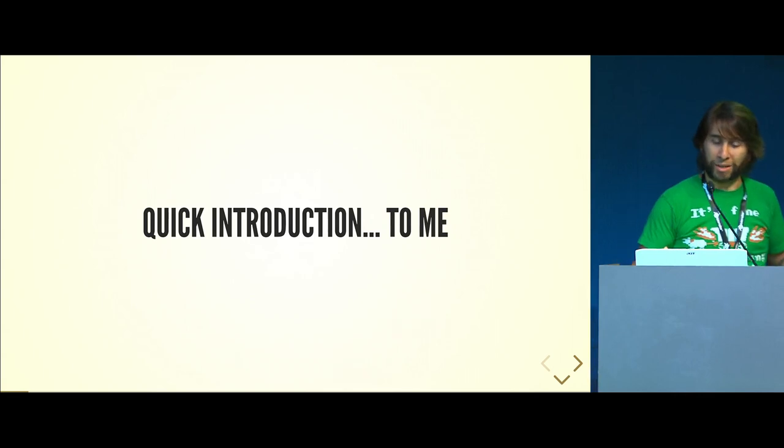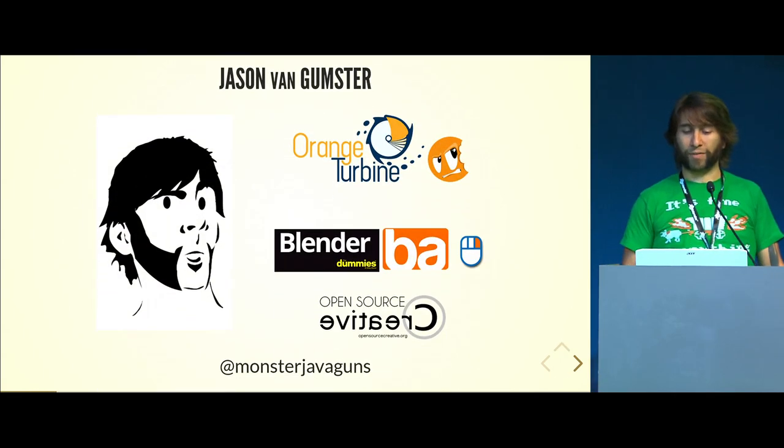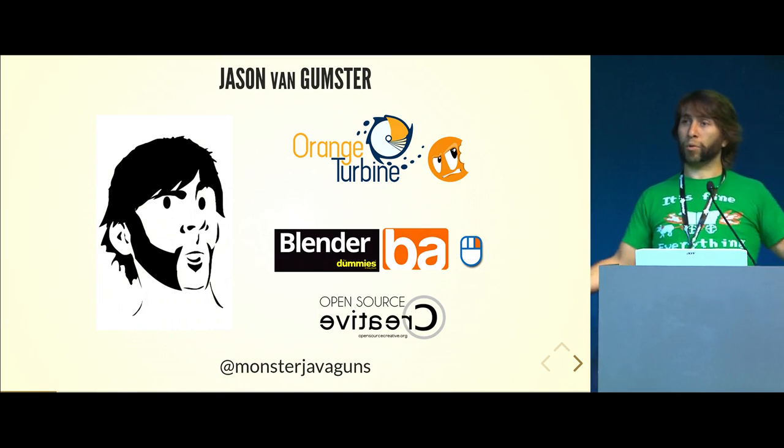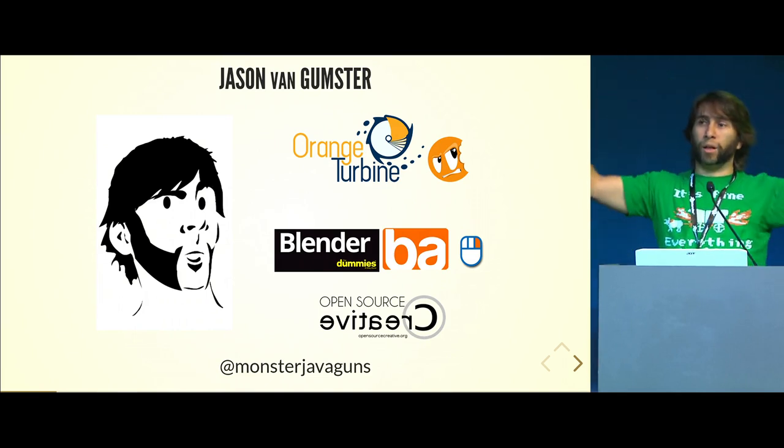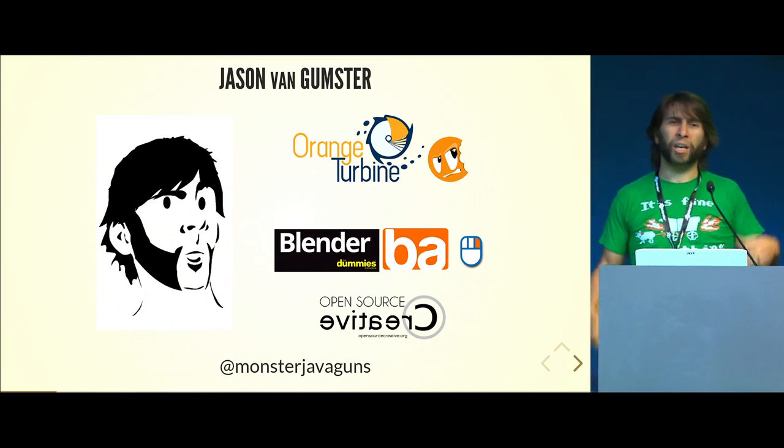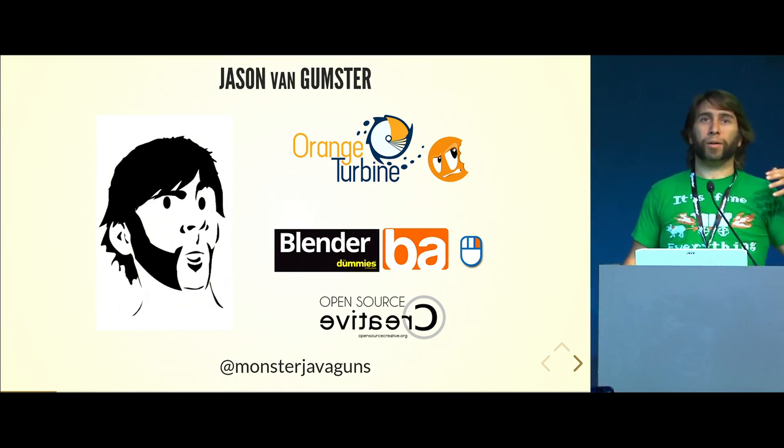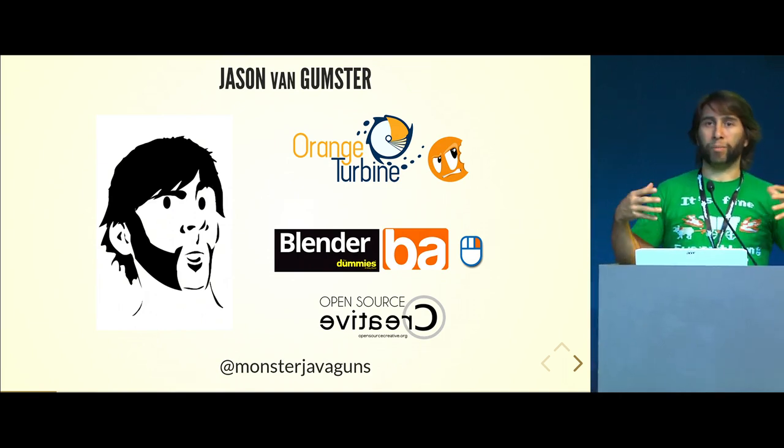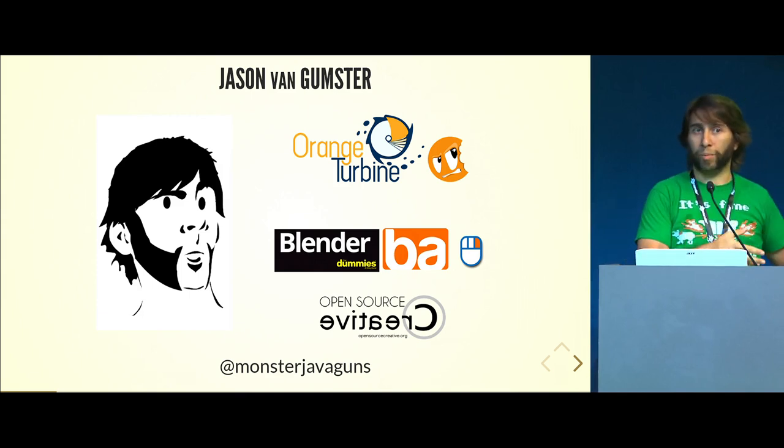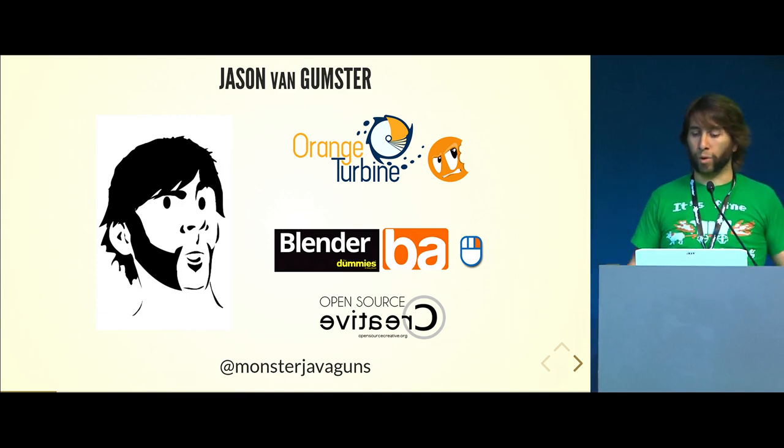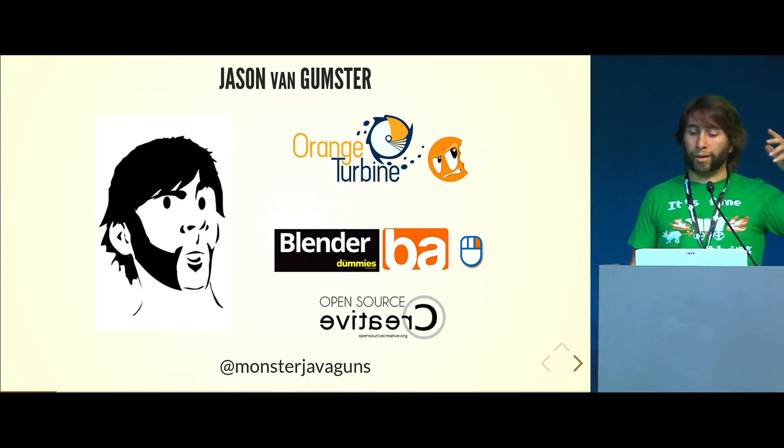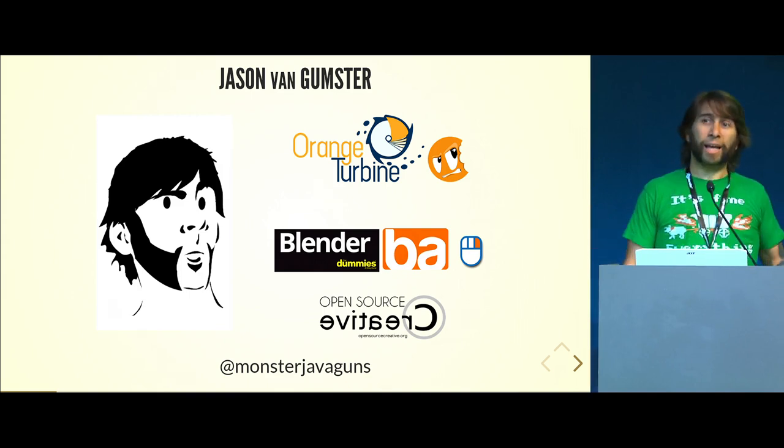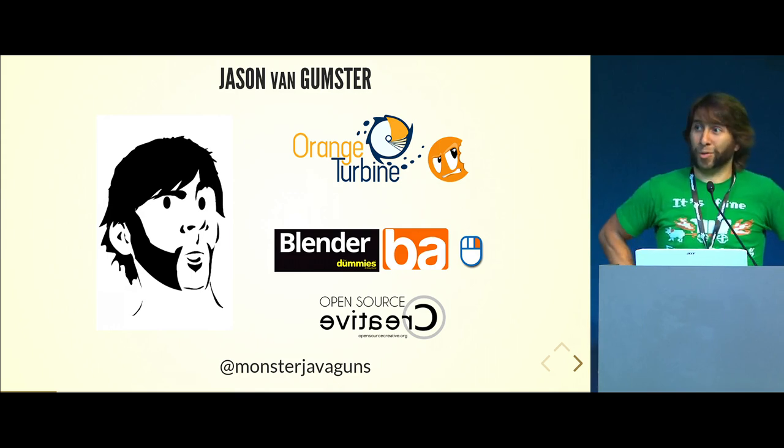I'll give myself a quick introduction. I am that guy, Jason VanGumpster. I work with Orange Turbine, which is under the loving umbrella of CG Cookie, focusing predominantly on consultation for getting Blender working better in studio pipelines. I wrote Blender for Dummies, I'm lead moderator on Blender Artists, I also started Right Click Select, so sorry and you're welcome.